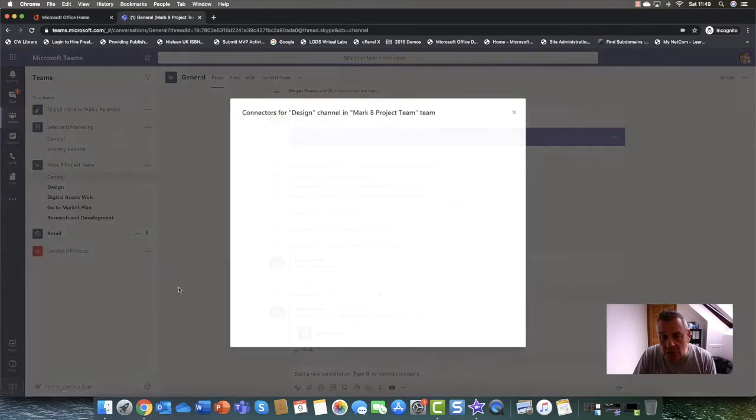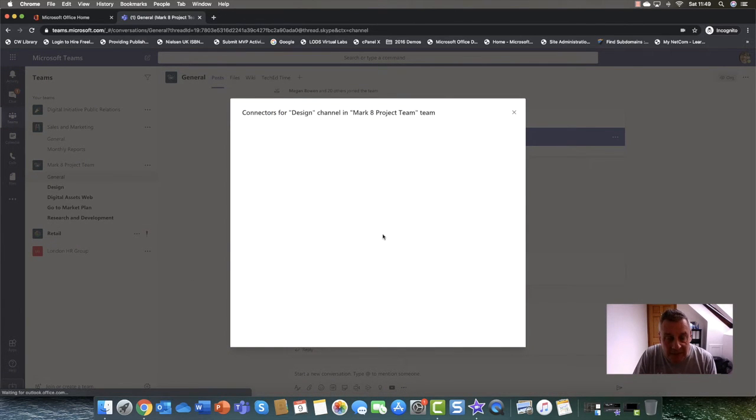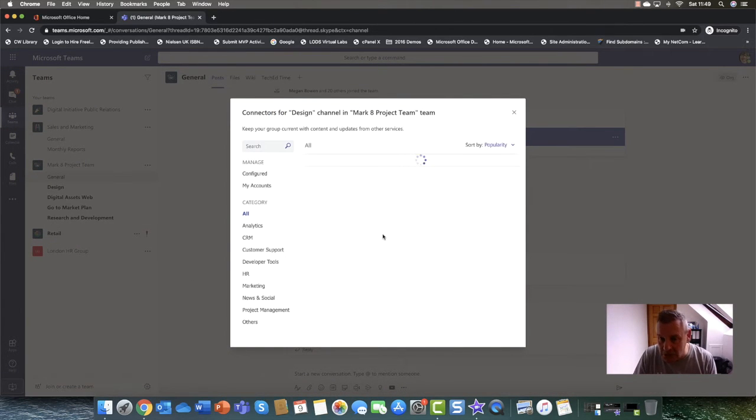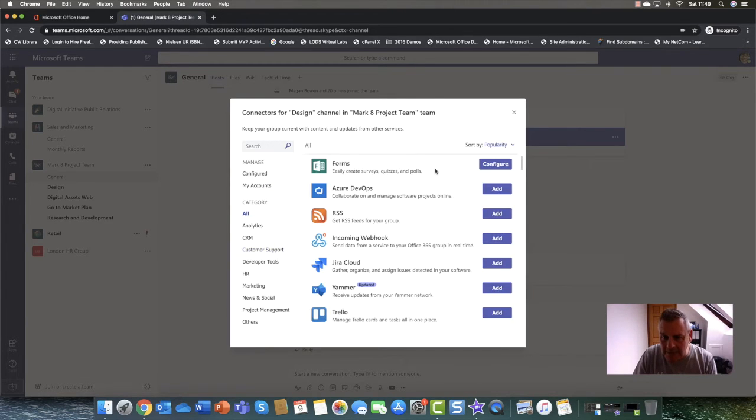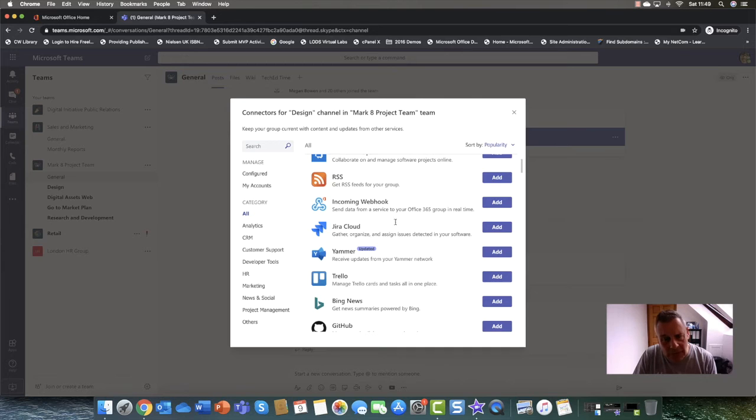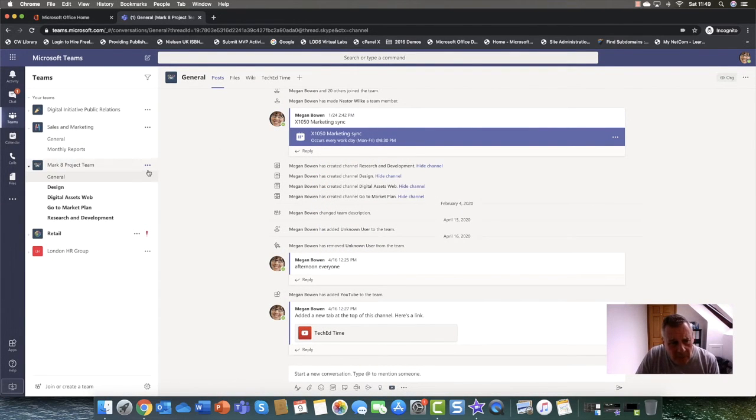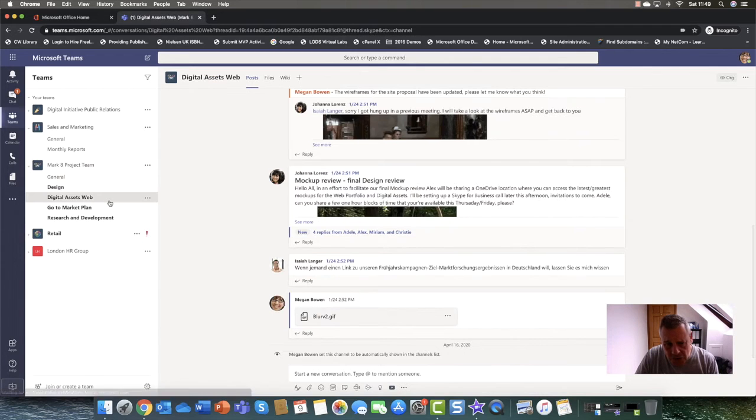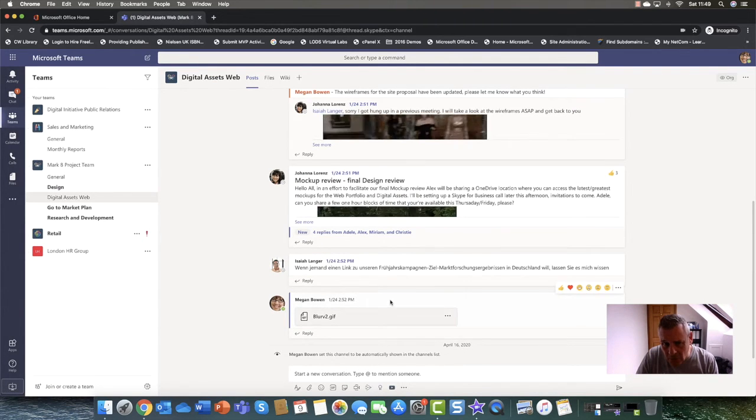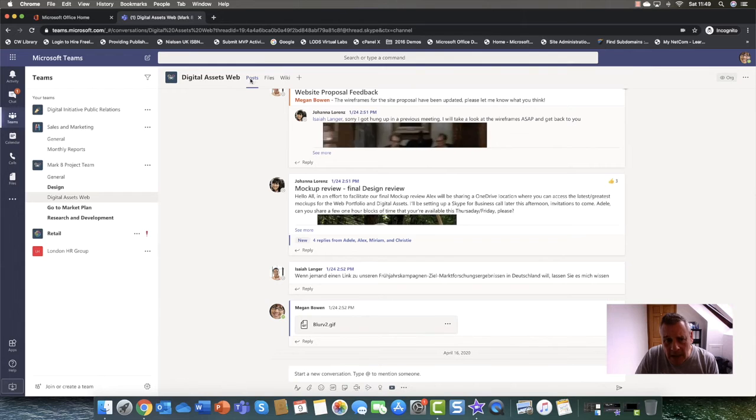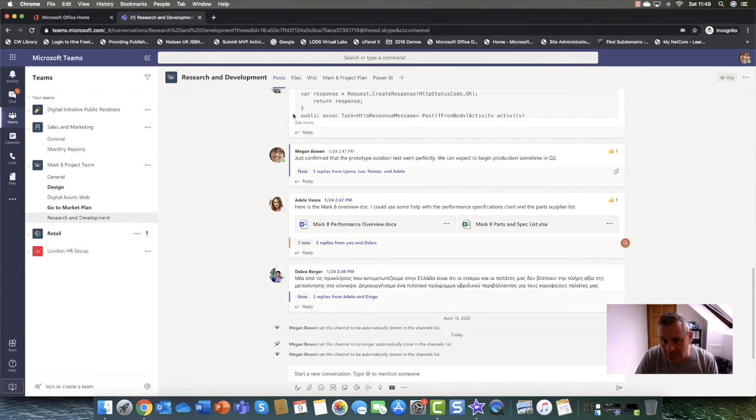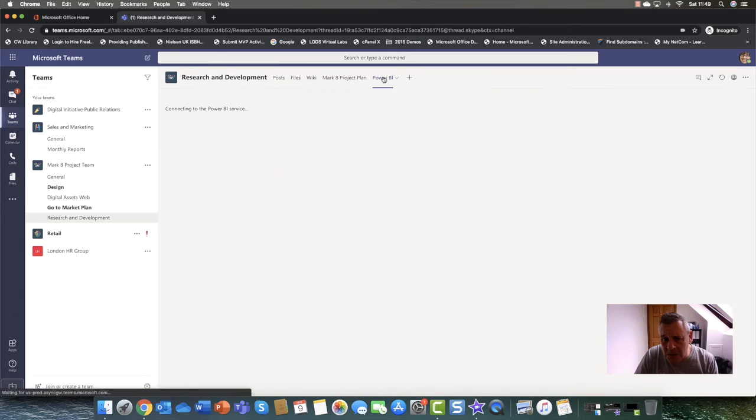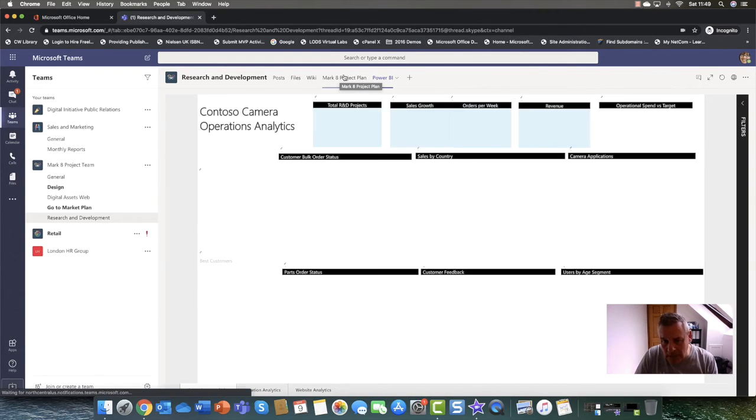And one clever thing that you can do with the channel is that you can connect it to a third party application as well. So again, any of these third party apps you can connect it directly to that, which is very cool. Okay, so that's pretty much the things that you can do within a team. Again, one thing, if I just come down to the research and development, as I mentioned, you can create tabs.